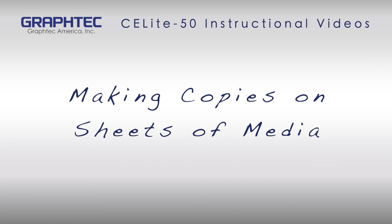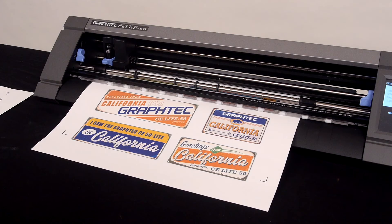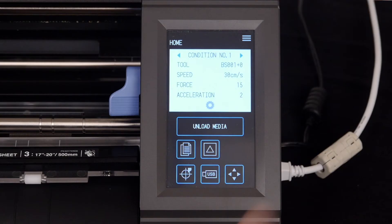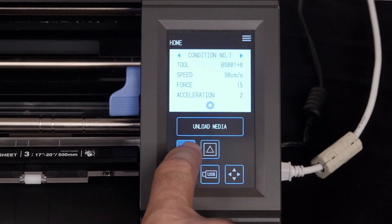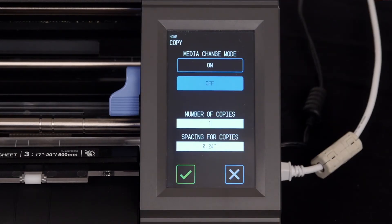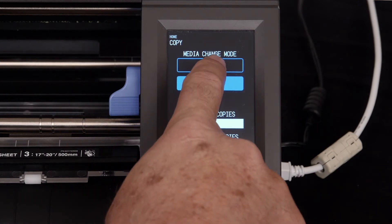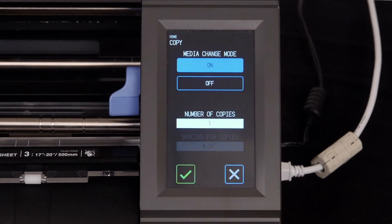If you have sheets of media, after cutting the first job, go ahead and press the copy button before you unload and remove the media. This time we will enable the media change mode, since we have multiple sheets to cut.